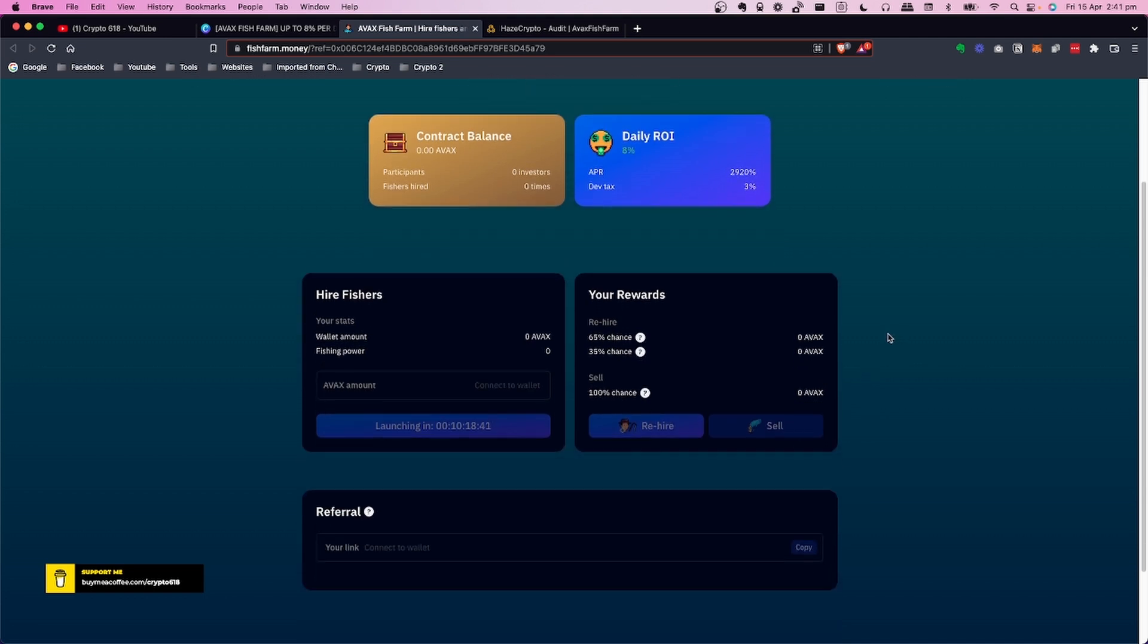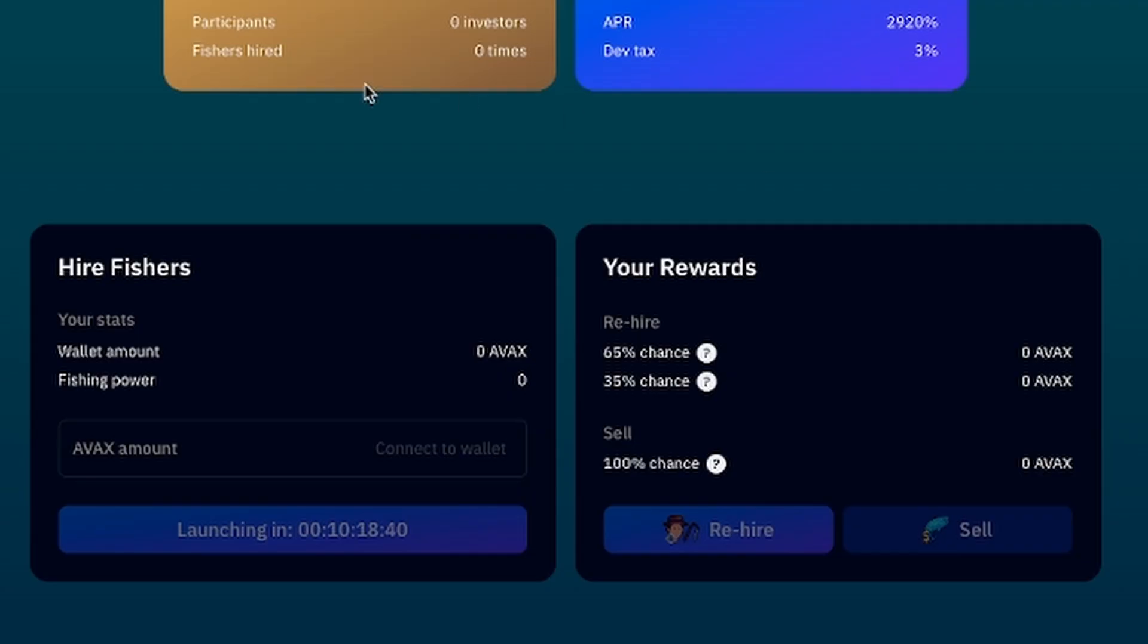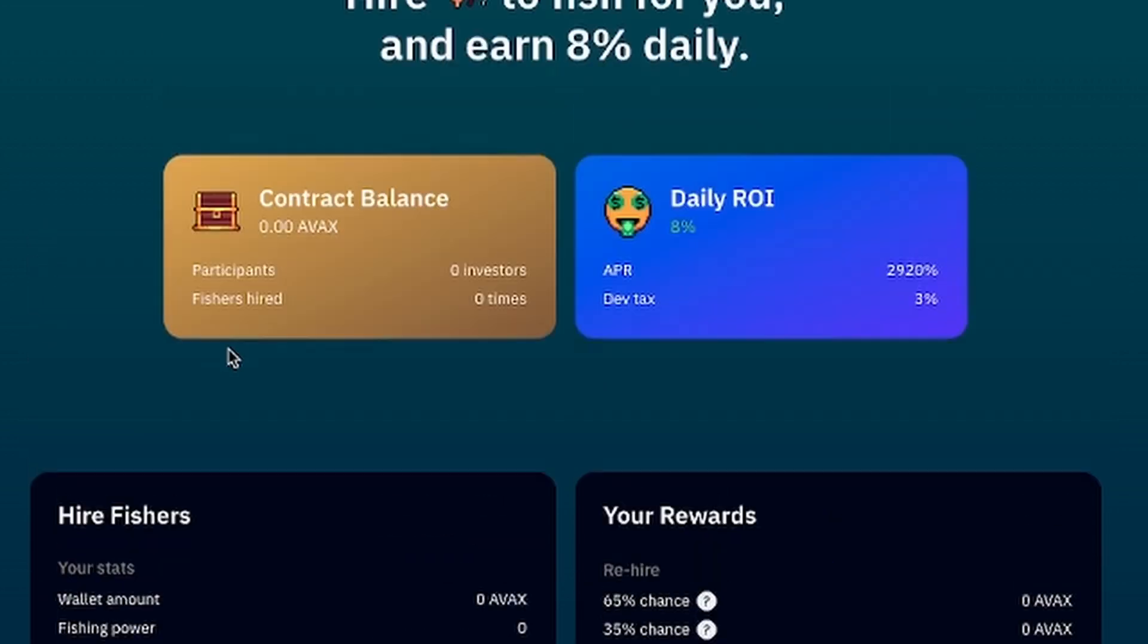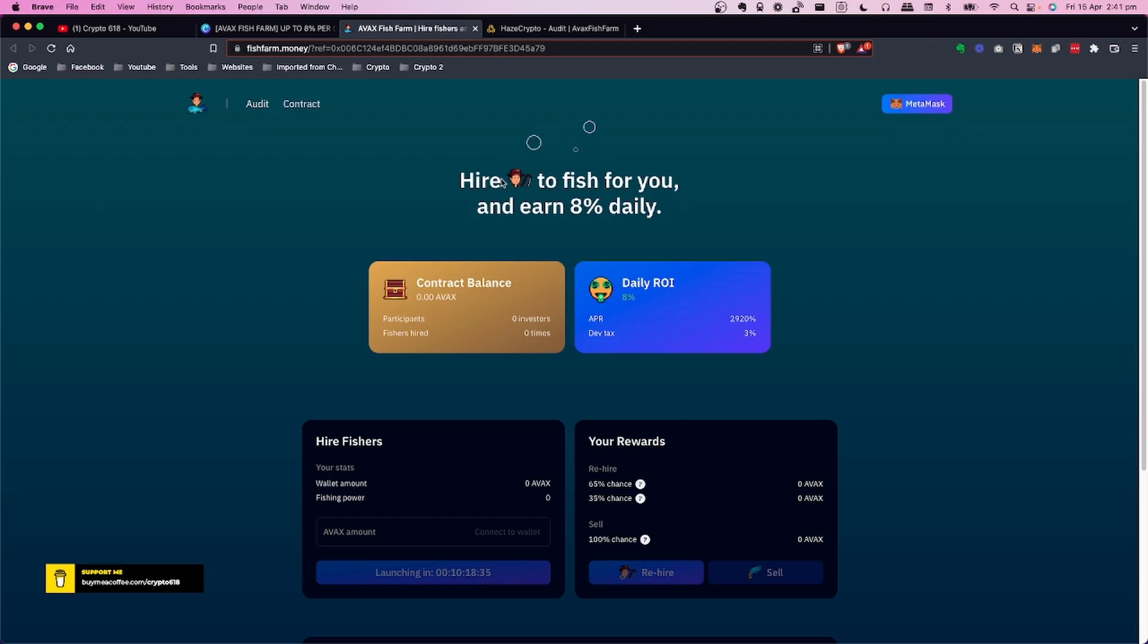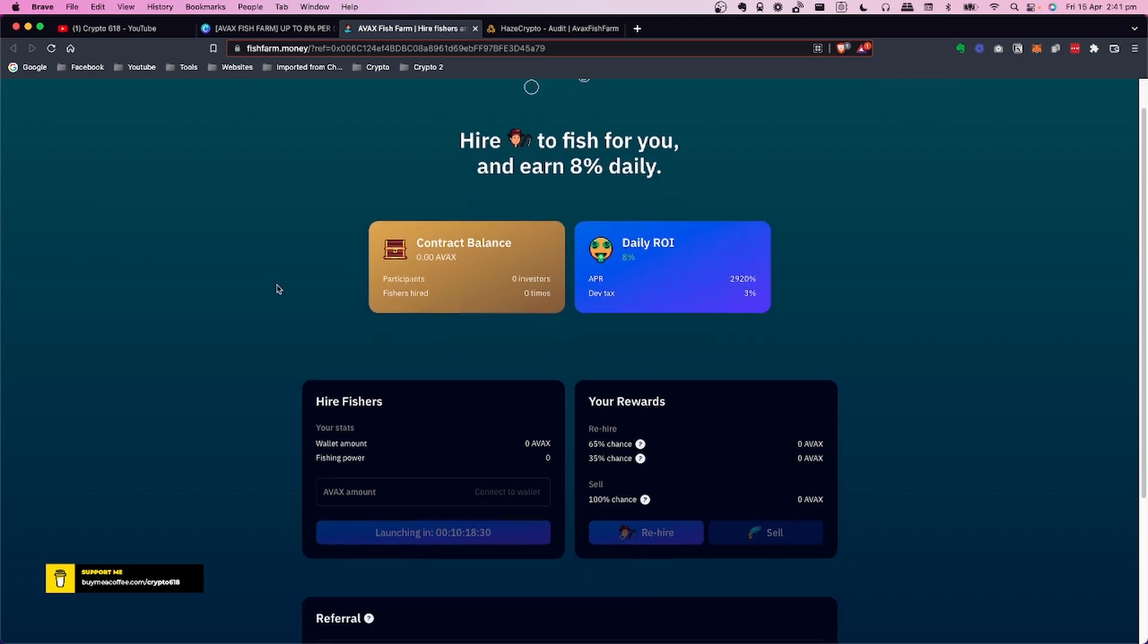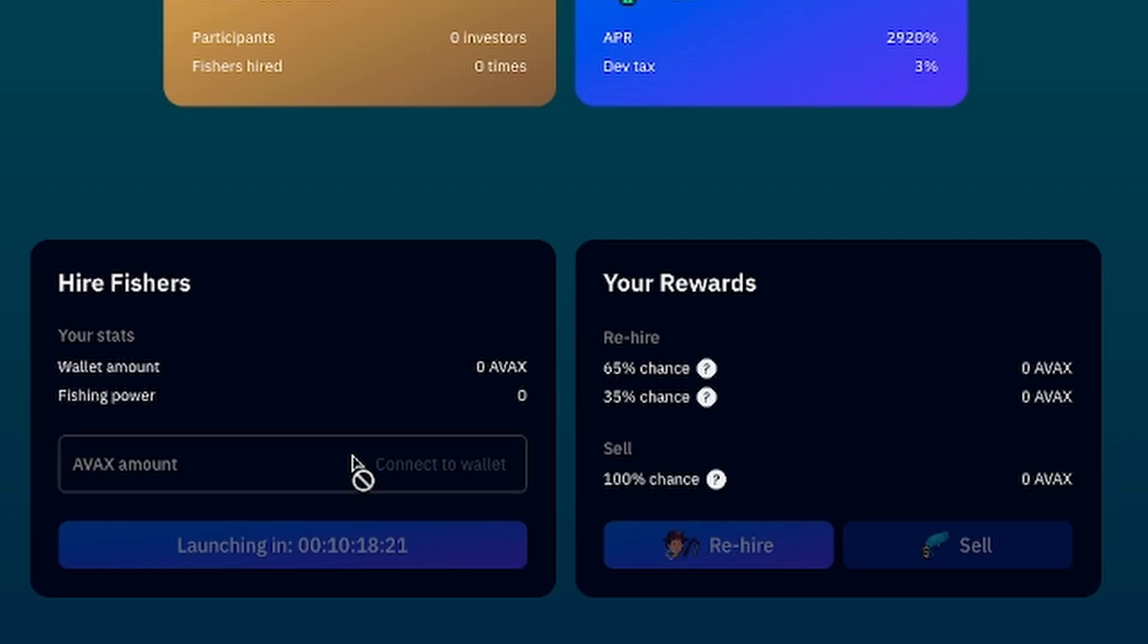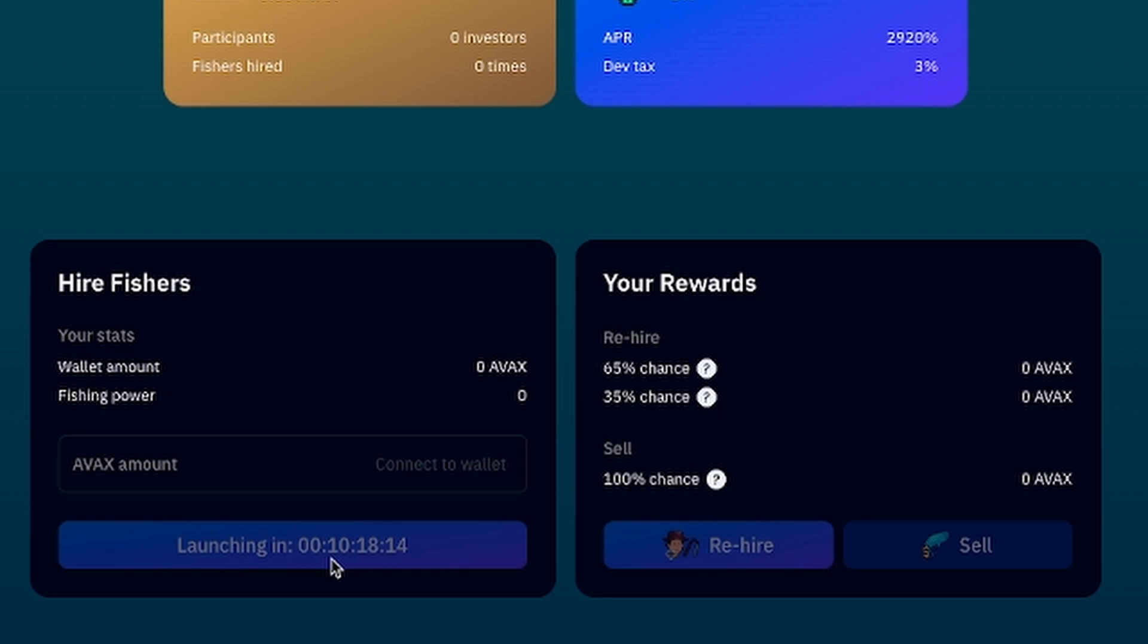The way this one works is you will hire fishers to do the work for you. Essentially you hire fishermen to fish for you and you'll earn 8% daily. This is essentially like a game. So what will happen is you'll type in the amount of AVAX, and there are limitations on this which I'll cover in a second. When you type the amount in and you press the button here, once you do that that AVAX is gone. You can't get that AVAX out.